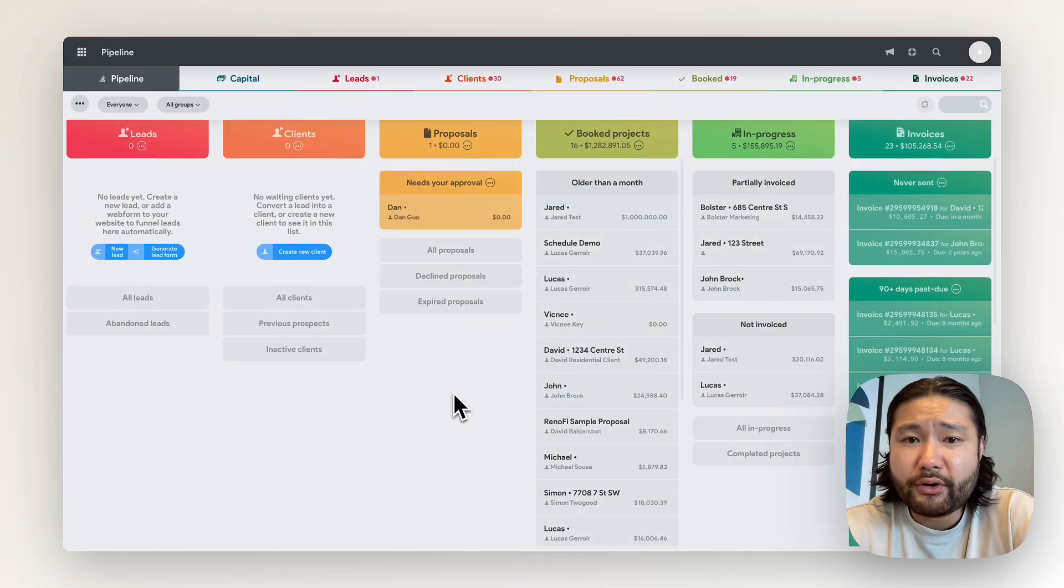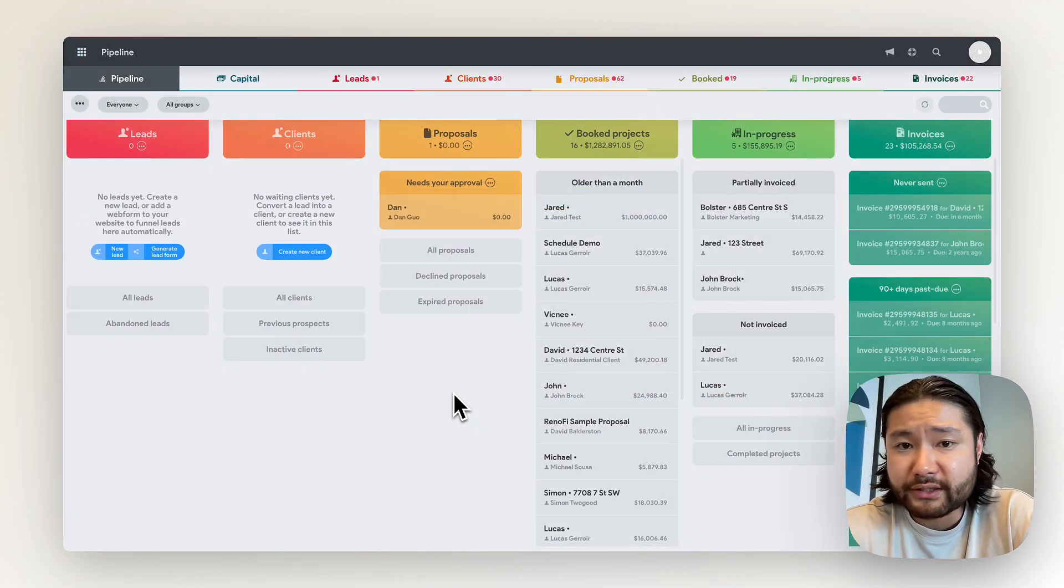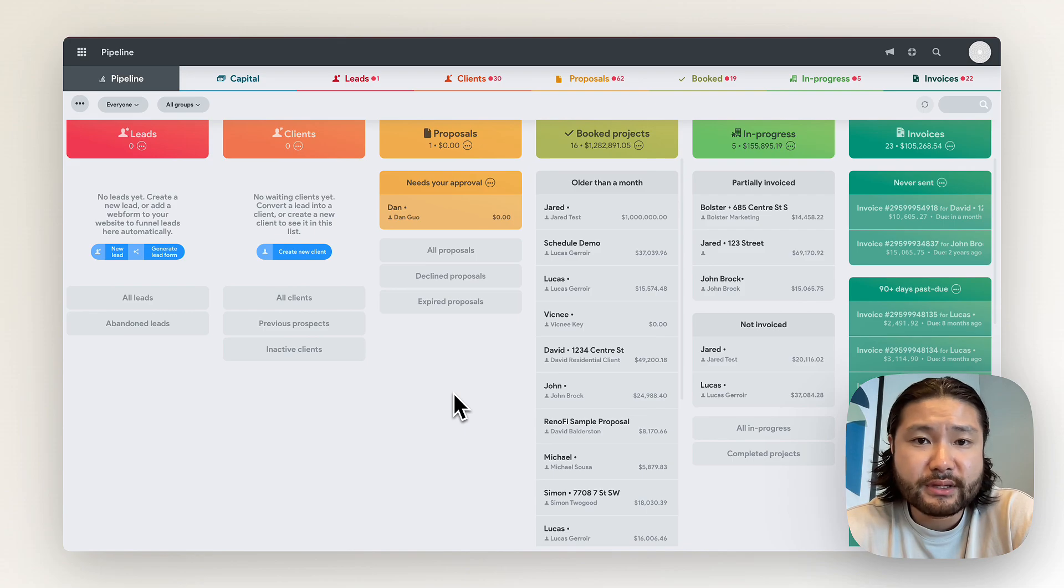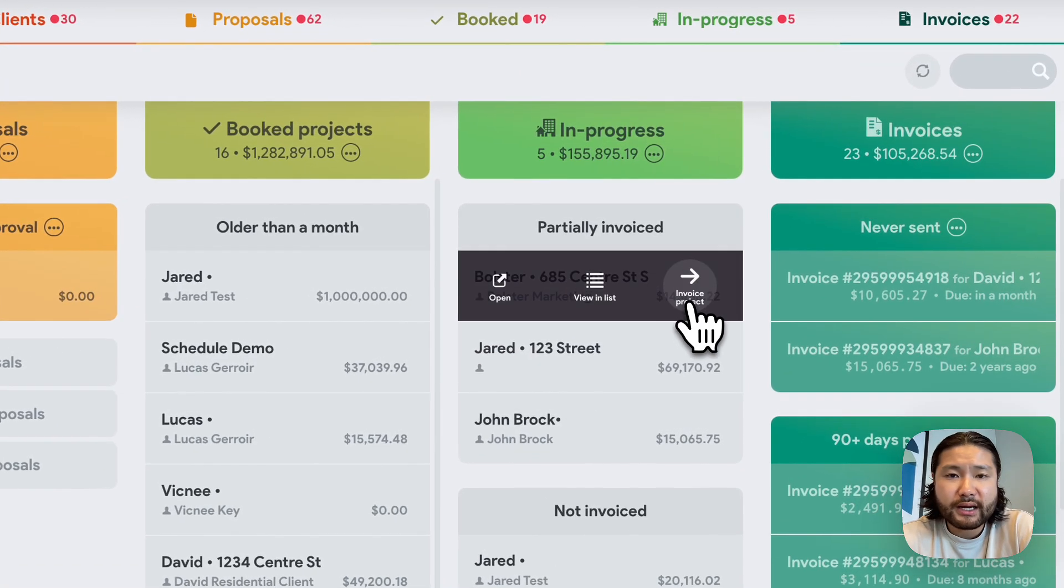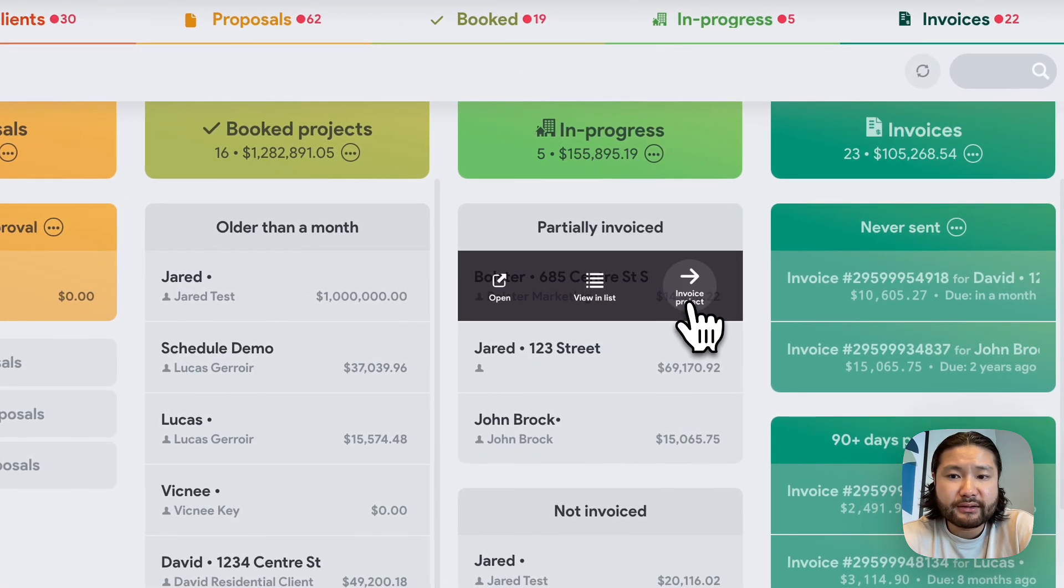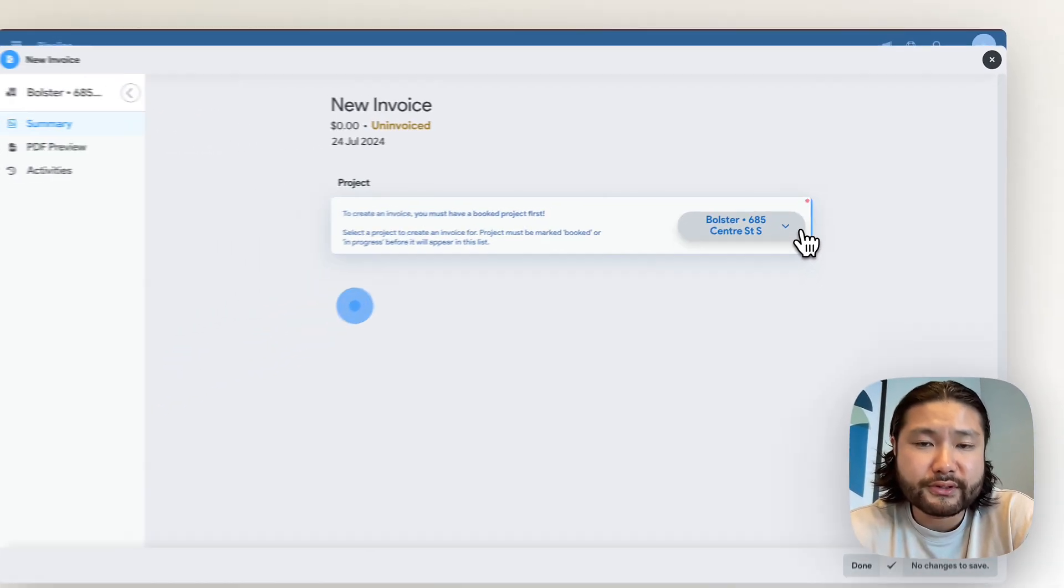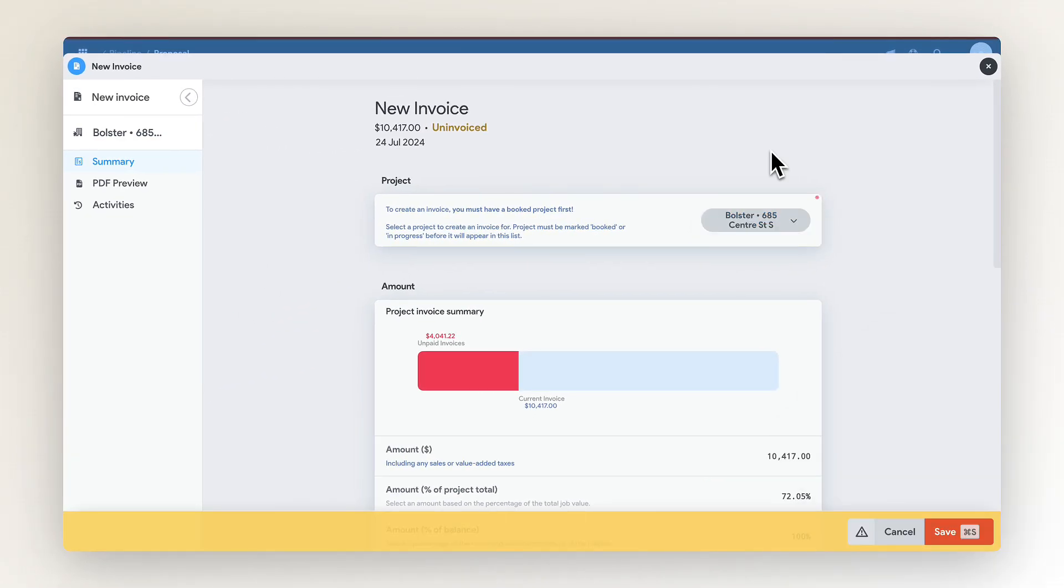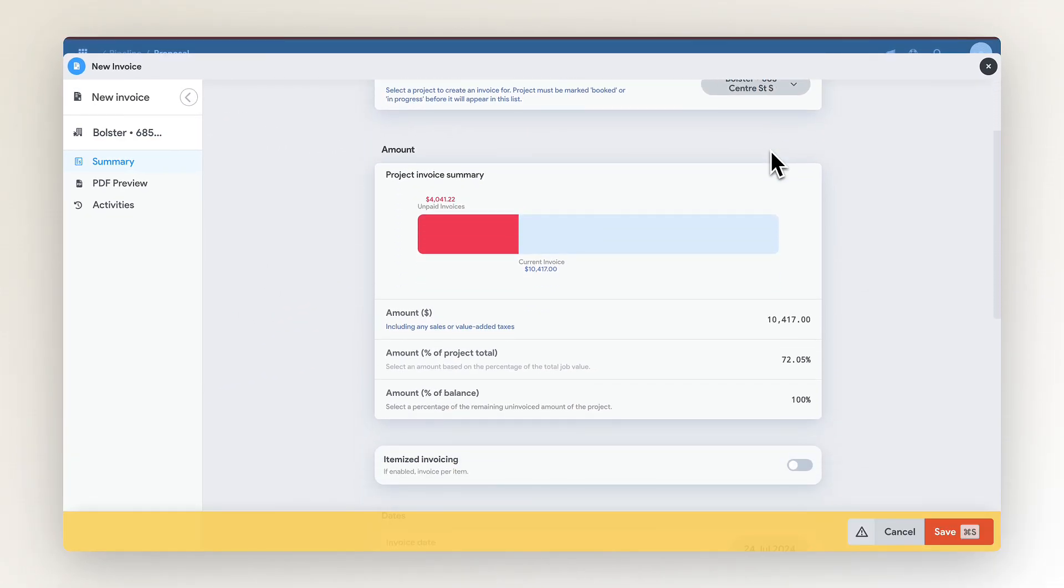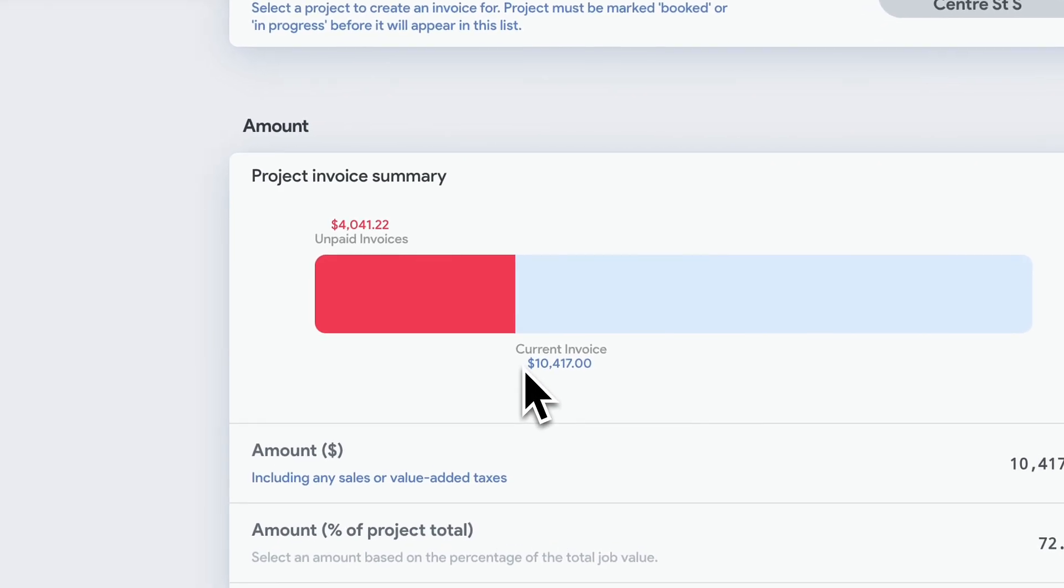Once you have a booked or in progress project in the system, you can simply hover over it and select invoice project to be taken to the new invoice screen. From the new invoice screen, we can see how much of the project is yet to be billed to the customer.